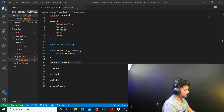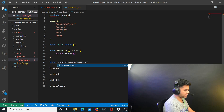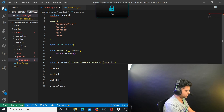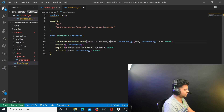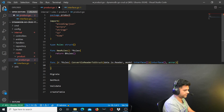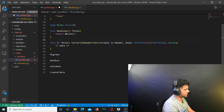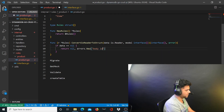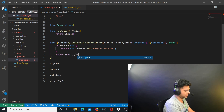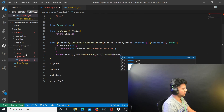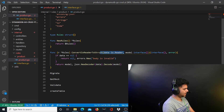The convertIOReaderToStruct is a struct method of type rules, so it's not a regular function — it's a struct method. It takes data and takes model. It returns an interface and returns an error. You want to check if the data you're receiving is equal to nil. Basically what's happening is getting the io data and then decoding it into a model.